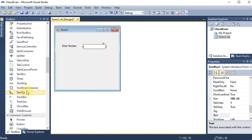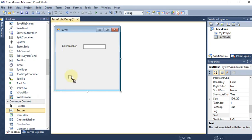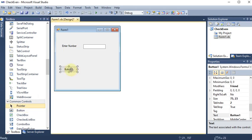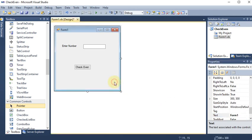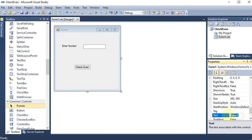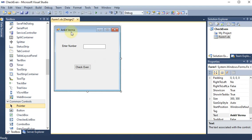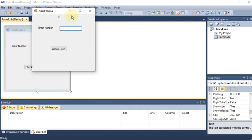Now I want that whenever I click on the button, the code should run. So I'm dragging and dropping a button, aligning it, and giving it the text 'Check Even' — meaning the button checks whether the number is even or odd. I'm also giving the form a name. Now if I run this, we will see the output window with this form.